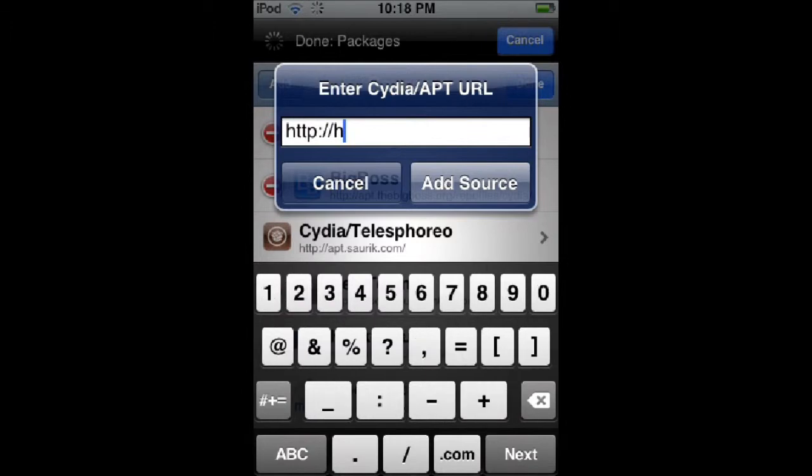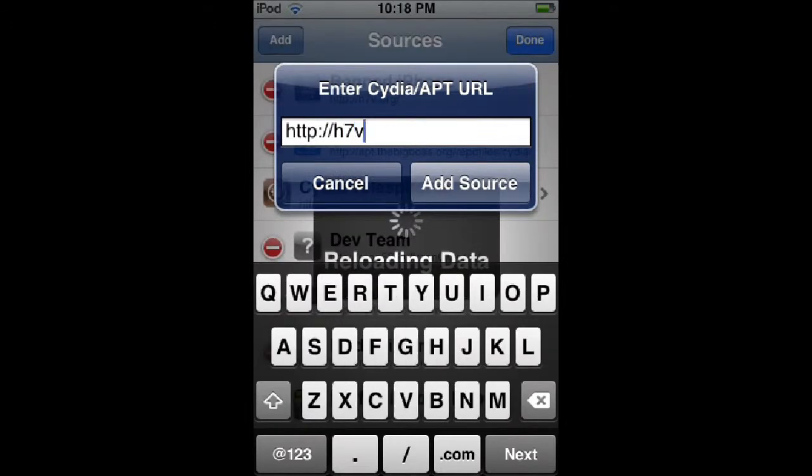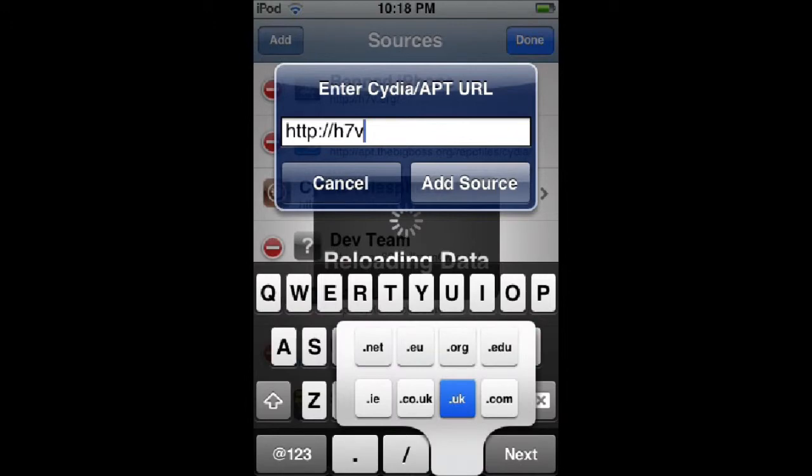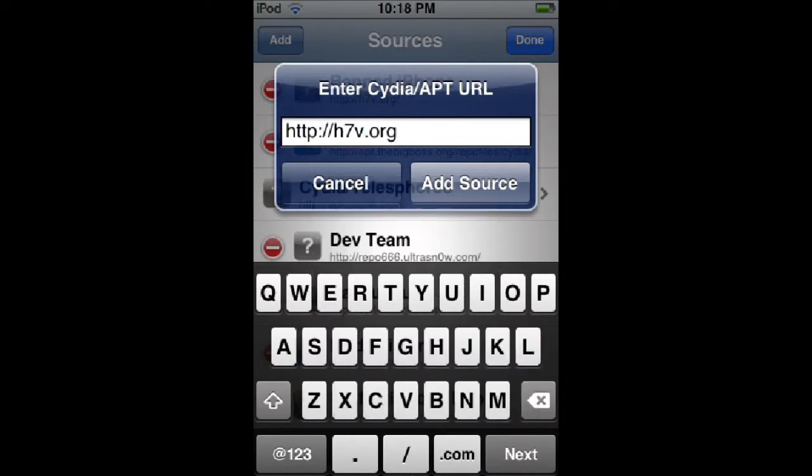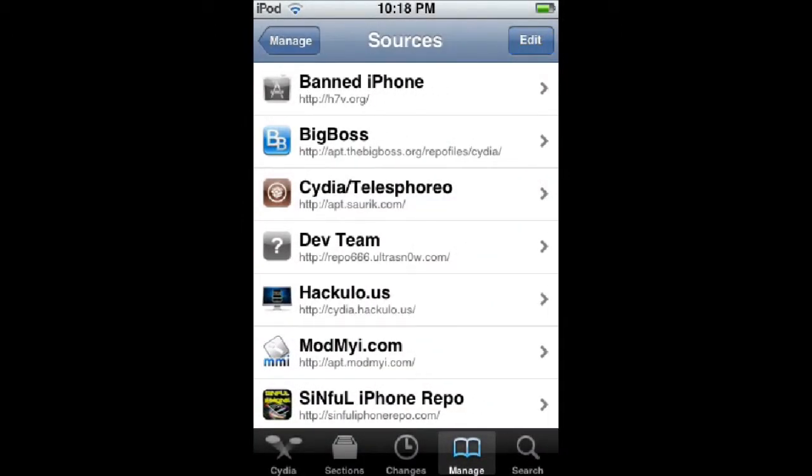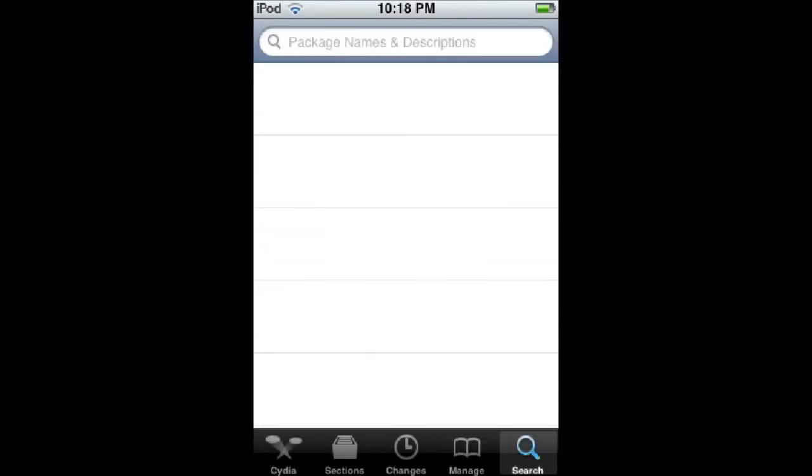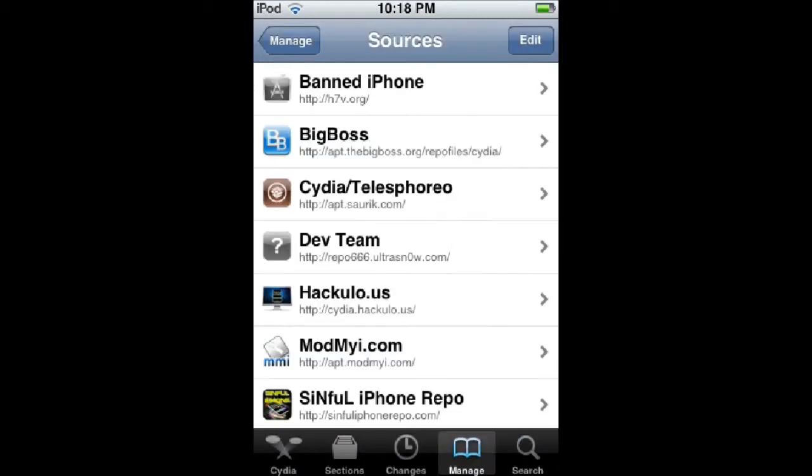The source is h7v.org. If you hold .com it will come up with .org. Again, it's h7v.org and then click Add. I've already done it so I'm not going to add it. Then go back.